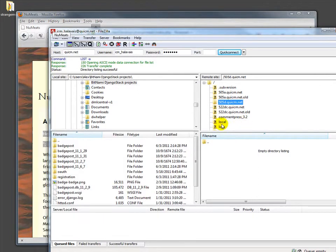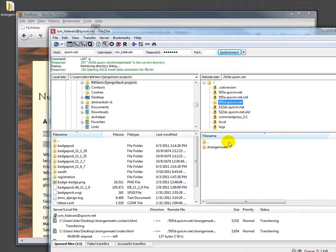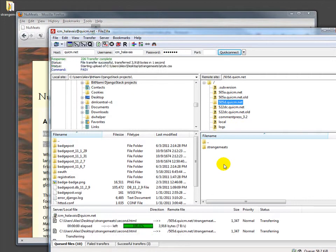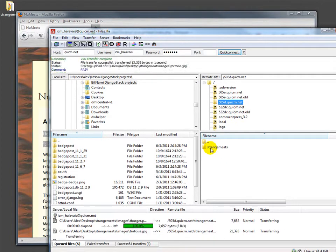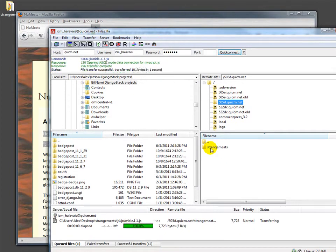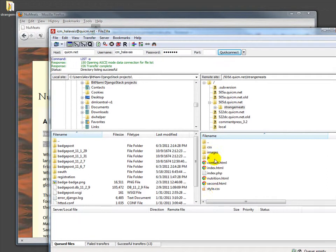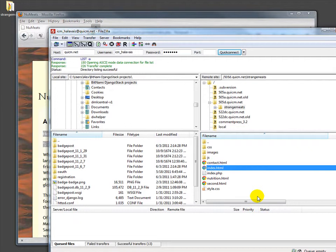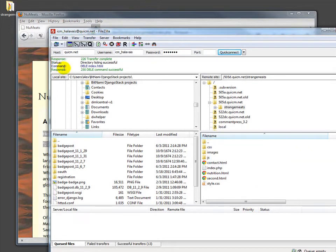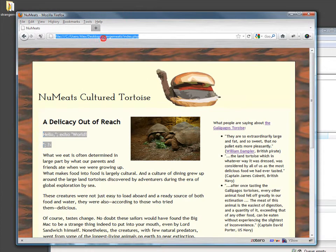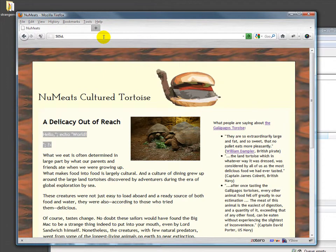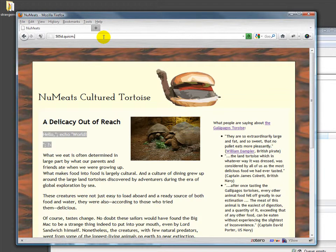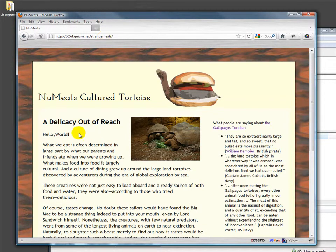So let's go ahead and just put it up here. I've set up a little bit of space at 505d.quicm.net and we've put up strange meets. Just to make sure that there is no ambiguity, right now we have two index pages, index.html and index.php. I'm going to get rid of index.html. And now when we go to, we have our hello world.